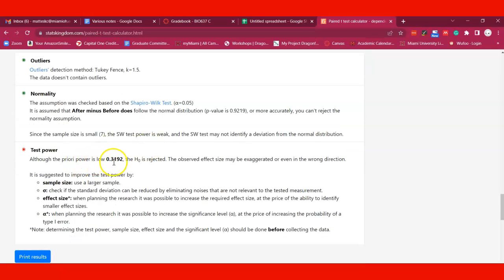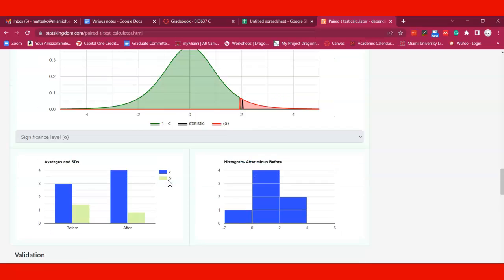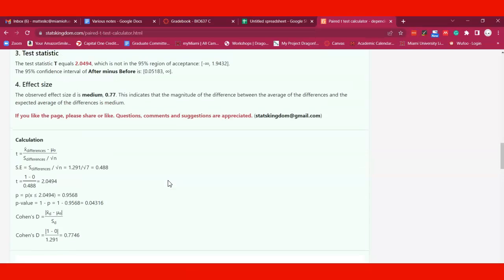It says although the test a priori power is low, you were still able to reject the null hypothesis. So it's still saying it would be good to have a larger sample size if you can.